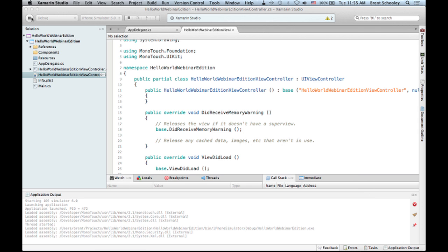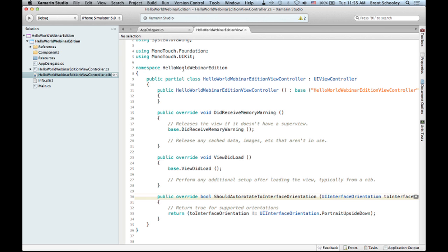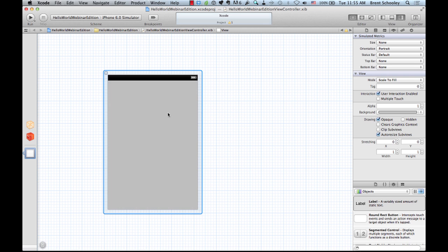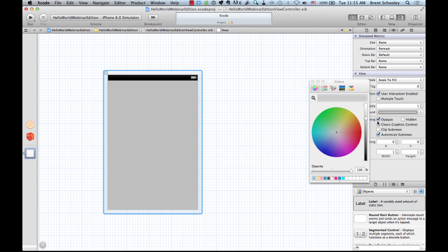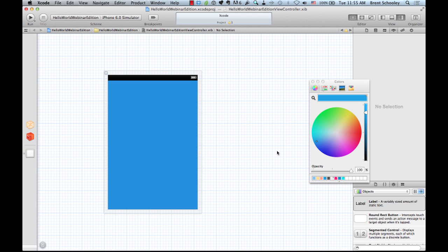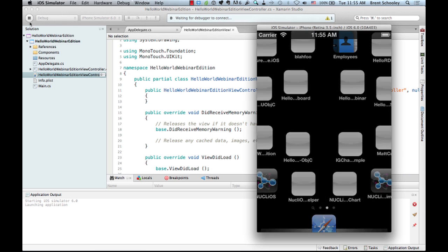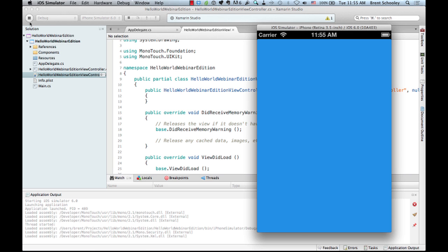Let's prove the Xcode interaction really works. If I click on the view controller and look at the attributes inspector, there's a background property. Clicking it brings up a color picker — I'll change the background to blue. Saving the file and hopping back to Xamarin Studio, we get synchronized changes. Running the app again confirms everything is working — lo and behold, there is our blue background. We're getting what we expect: everything is hooked up correctly between Xcode and Xamarin Studio.